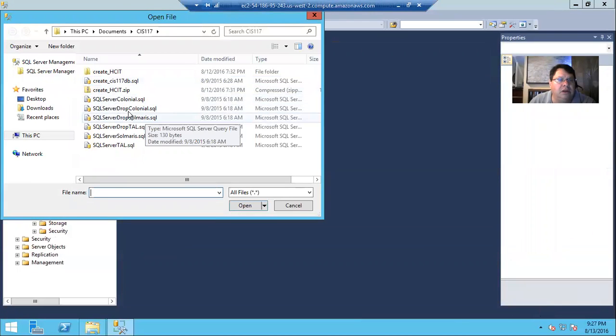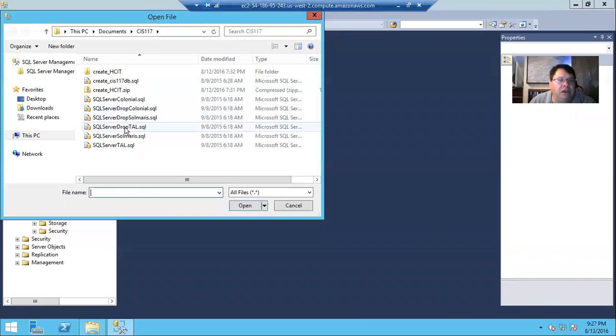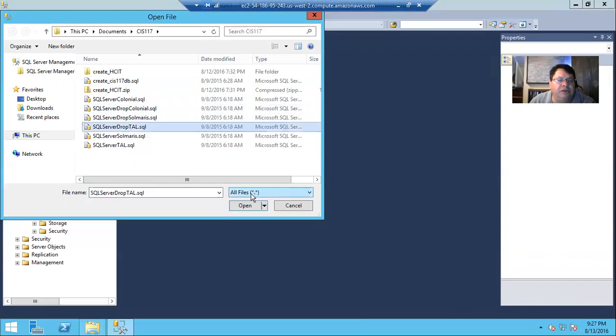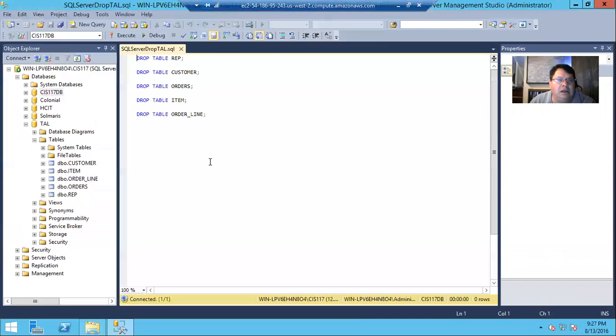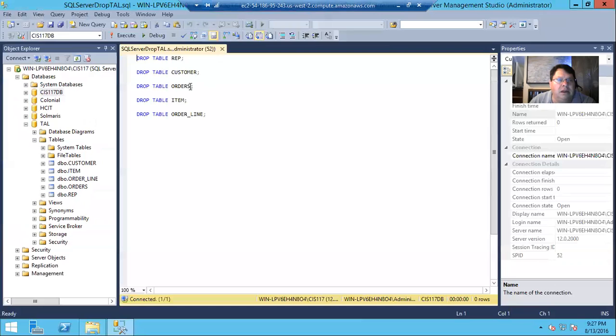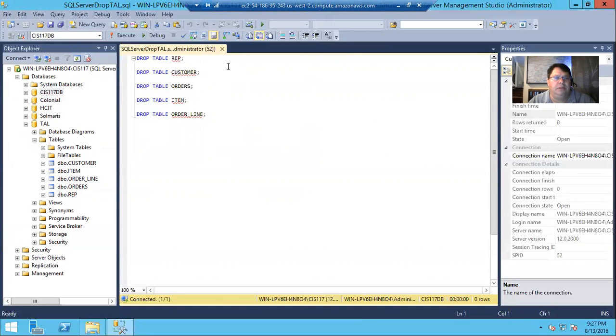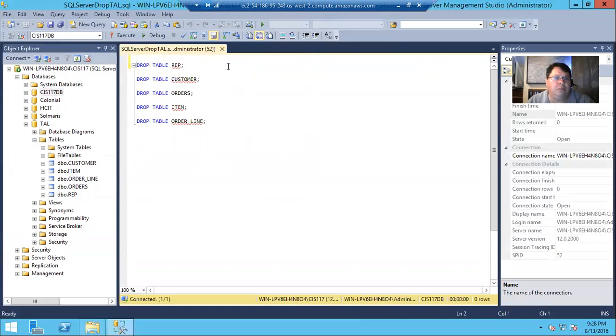And let's grab the SQL Server drop TAL and read that. Now, here are our drop tables for the individual statements, or drop statements for the individual tables.